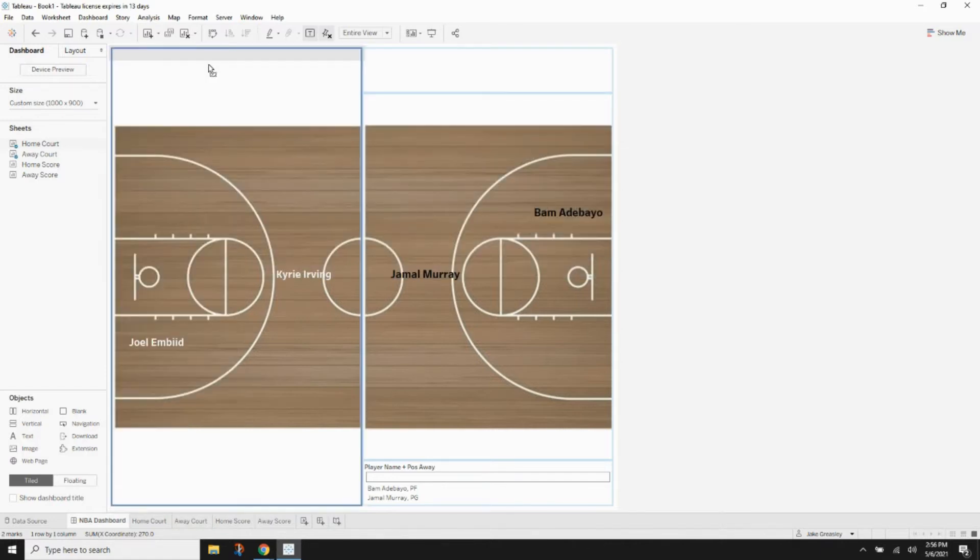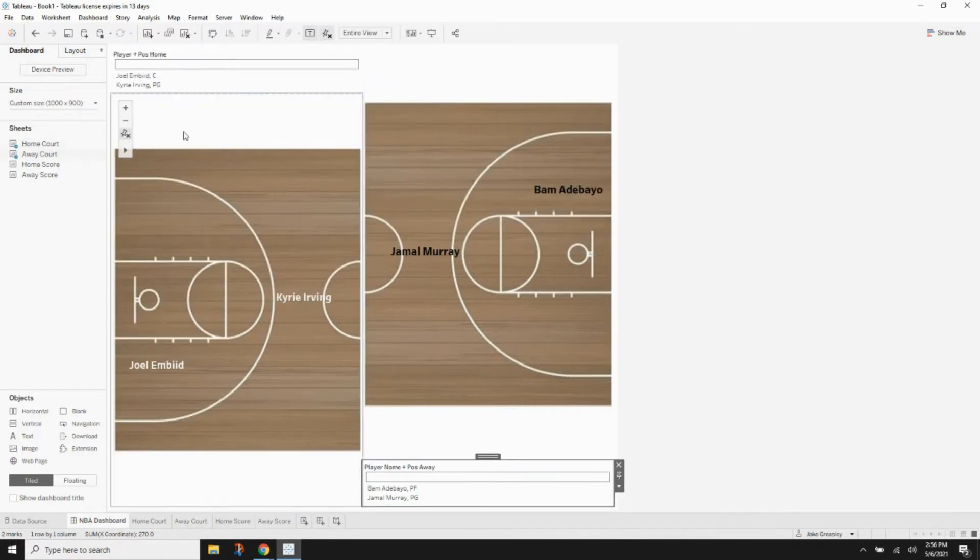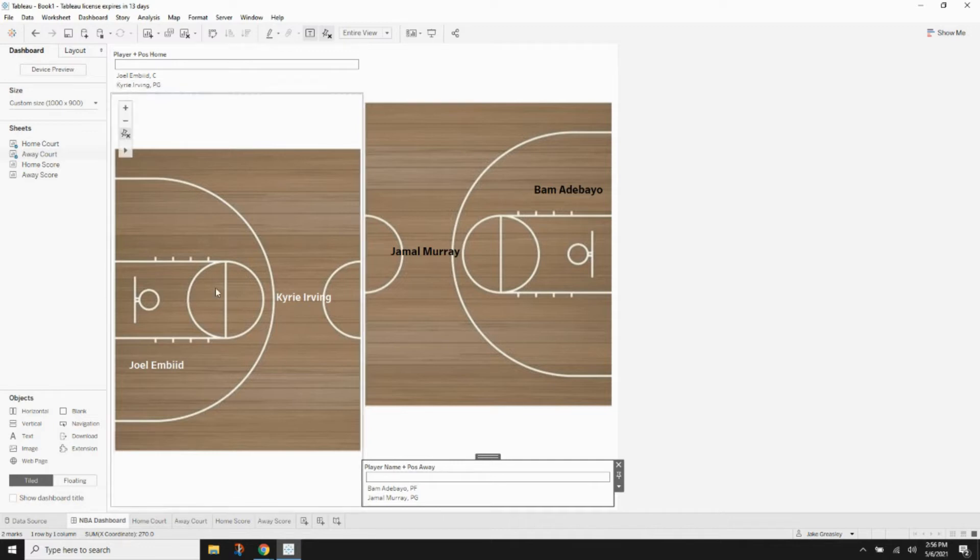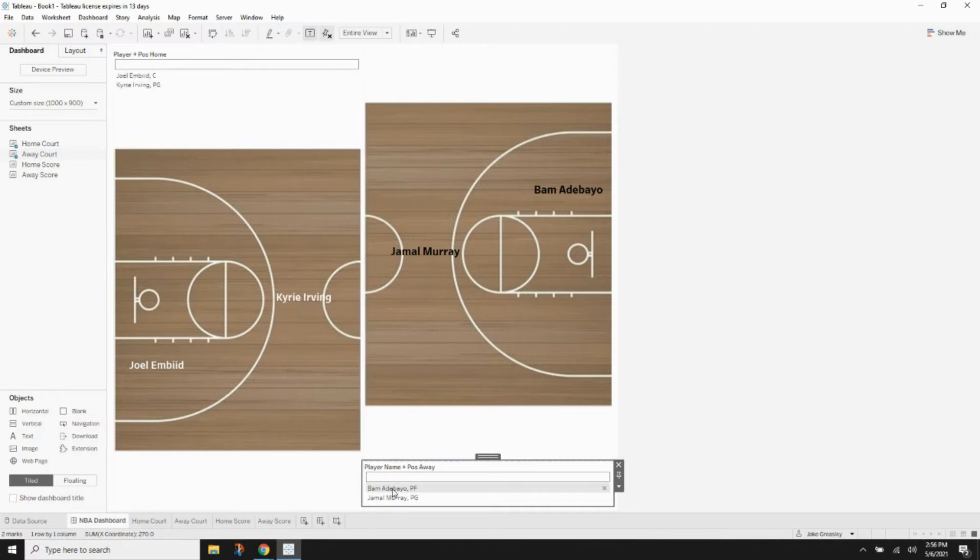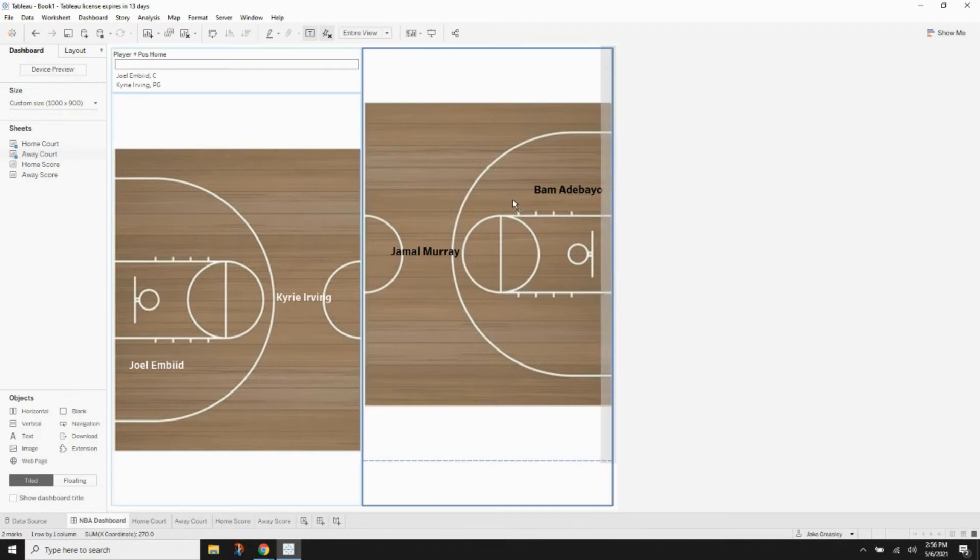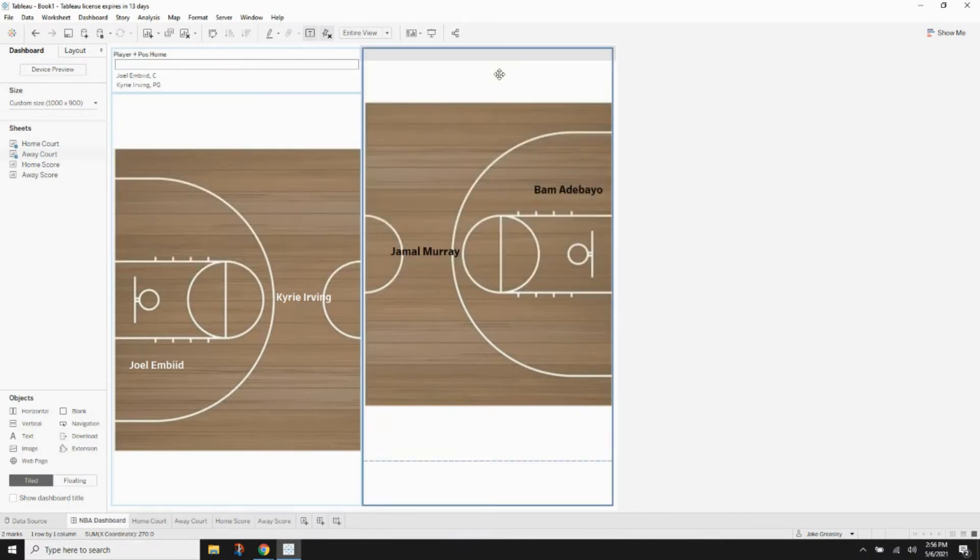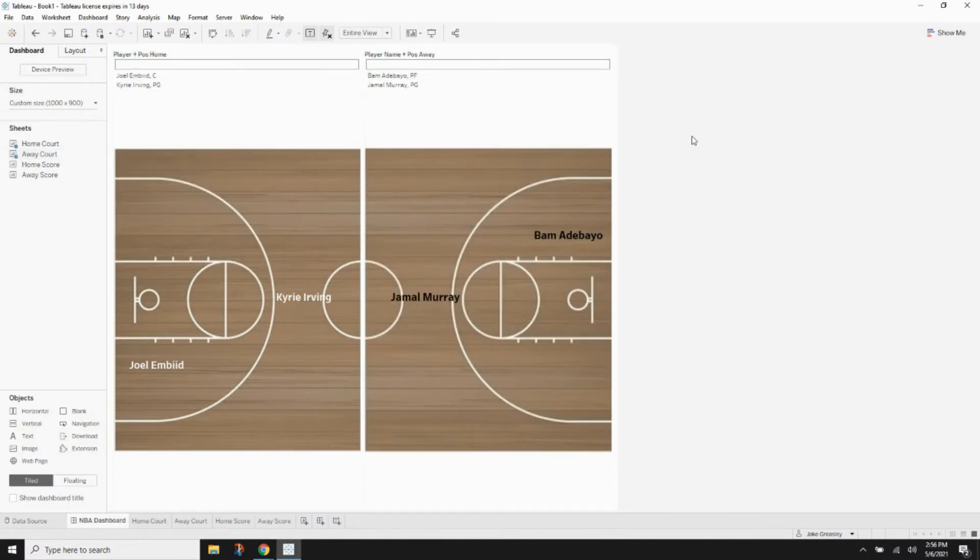So next we can see, we can line up our filters with who's actually on the court. On the home court we have Kyrie. So we're going to take our filter with Kyrie and put him above the court with Kyrie. And then that leaves the other filter to go above the other court.